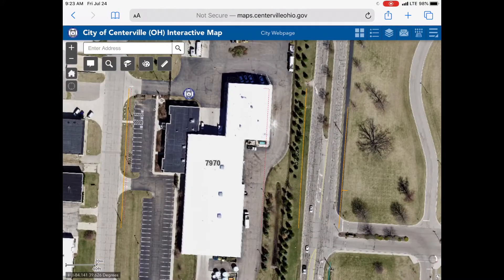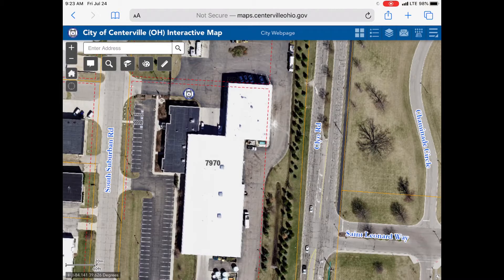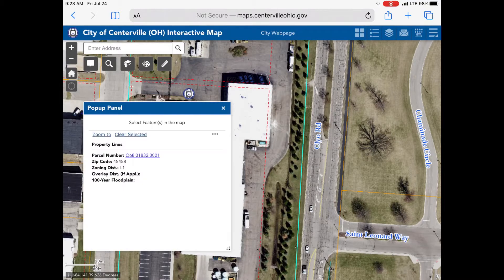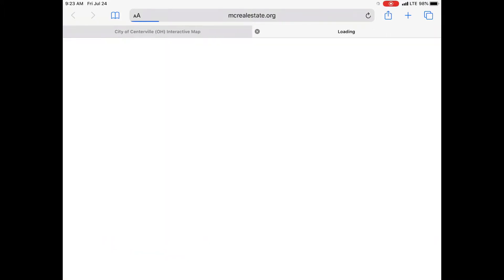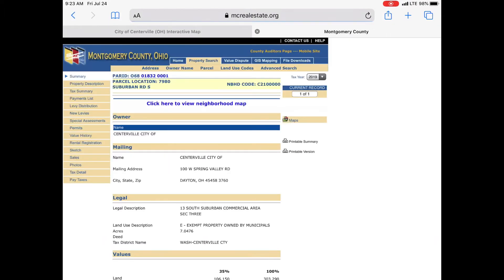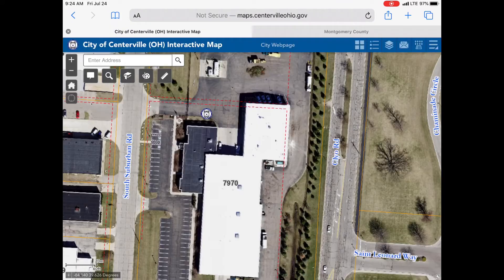If you're looking for property information, click on the property and an informational pop up will appear. If you click on the blue parcel number, a link to the county auditor's website will open up giving you more information on that property like sales prices and a picture.